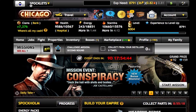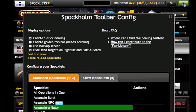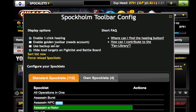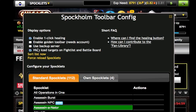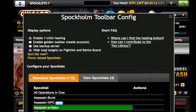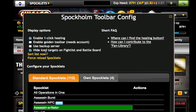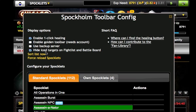Now I'm going to go back to Mafia Wars to the traditional toolbar. If I click the config option in the top left hand corner, I'll point out a couple of things available here. We now have a feature called 'Enable Golden Toolbar.' There's also 'Use Backup Server' — so if the main servers are down you can actually use the backup servers for any of our sparklets made available through the toolbar. And then we also added an option that says 'Hide Iced Targets' on fight list and battle board, so people that are iced will just disappear off the screen.